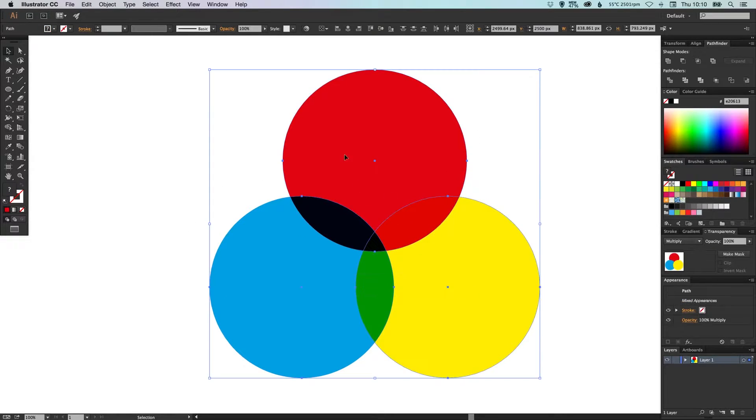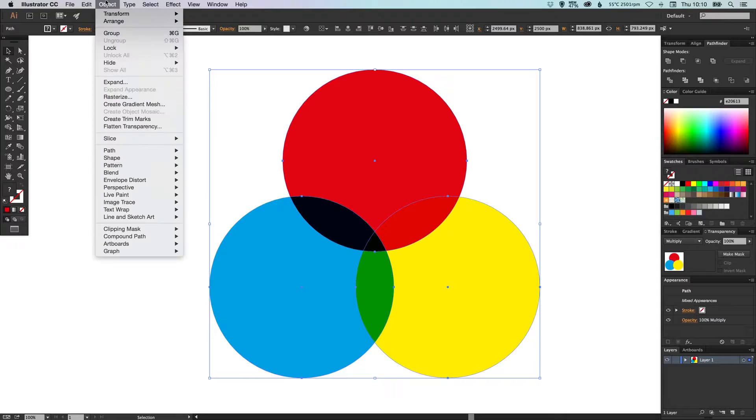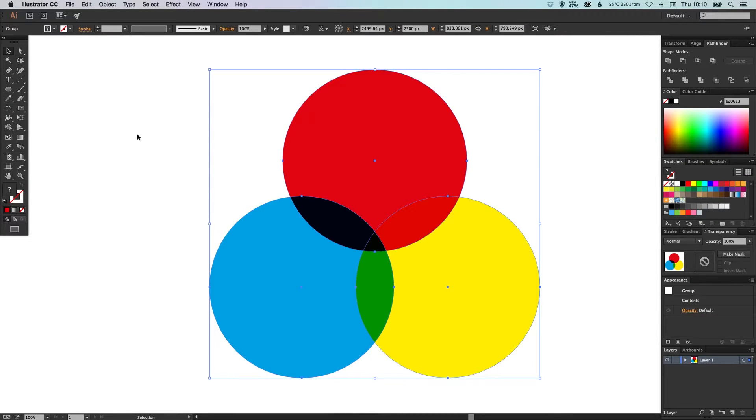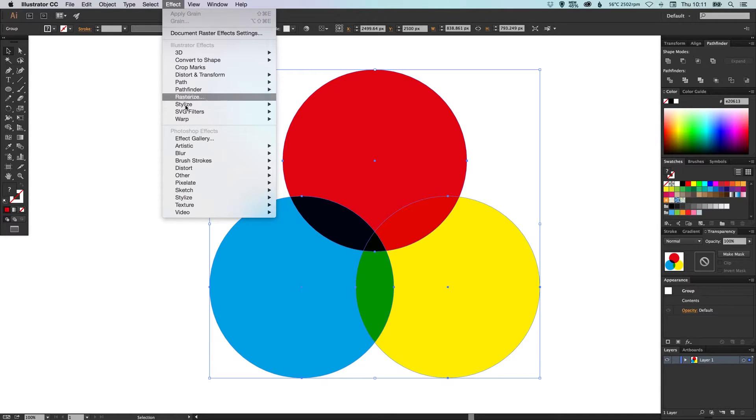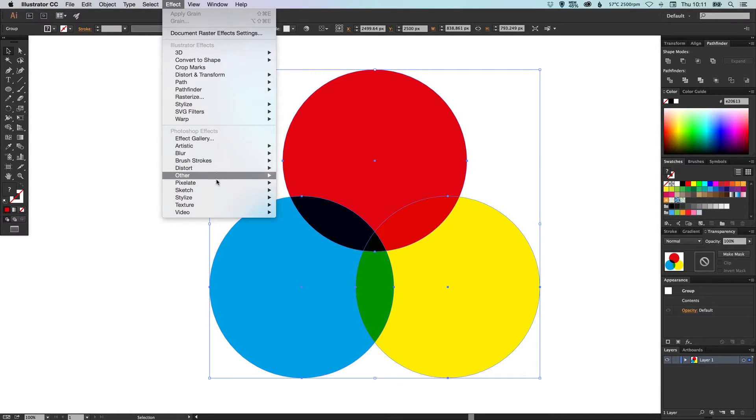I can select them all, go to Object, click Group, and then what I'm going to do is go up to Effect and if you've got Photoshop installed you get these effects.